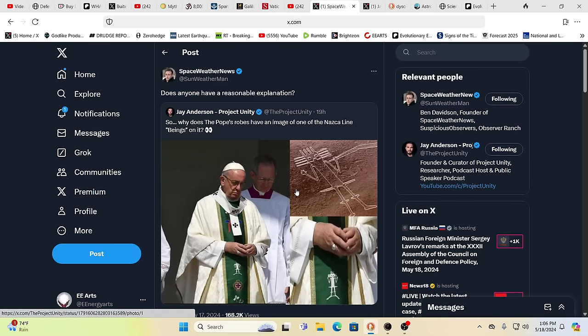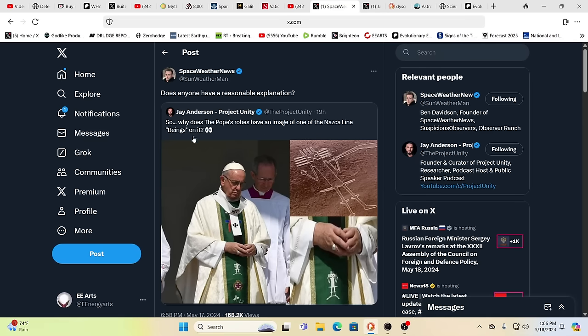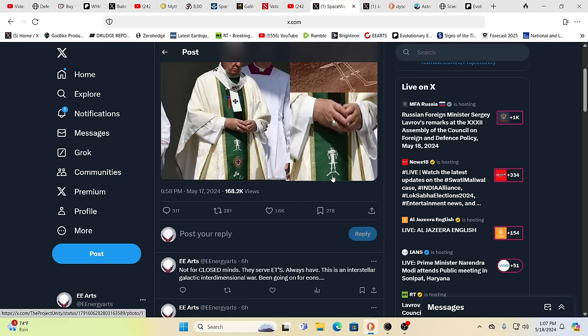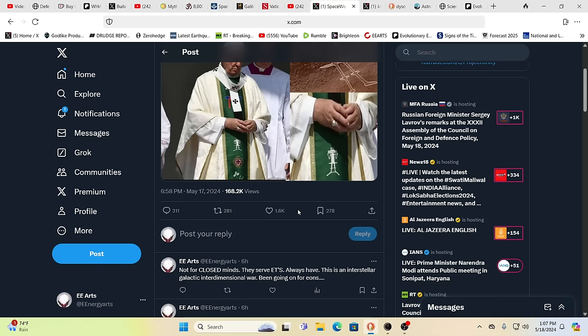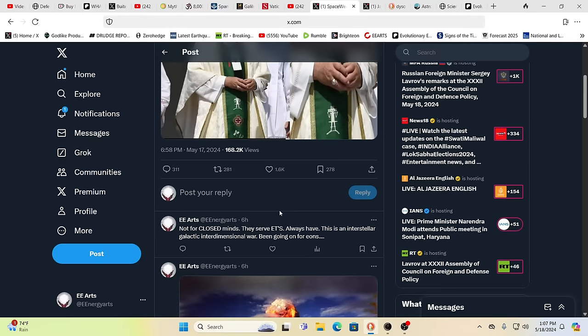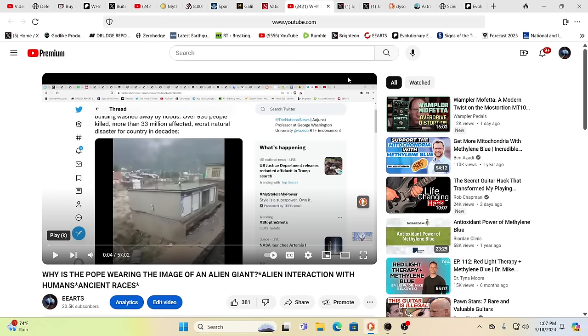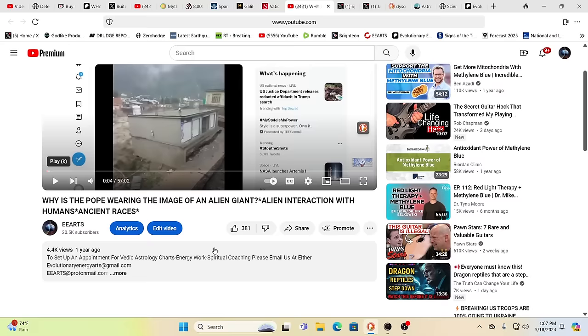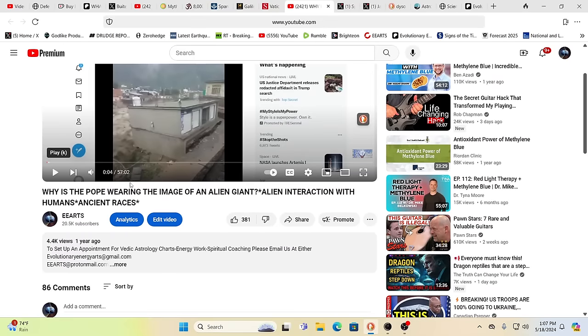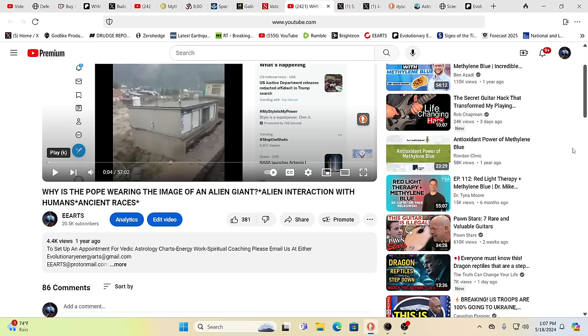To think that we have to listen to what different cardinals and popes, I mean, do you realize with the history of the church, these are not the upright people that they think they're portraying. And a lot of people catch that and know that these people are not really the leaders of society from a moral ethical standpoint, nor have they ever been. This is Ben Davidson over at Space Weather News. Does anybody have a reasonable explanation? So why does the Pope's robe have an image of one of the Nasca line beings on it that looks non-human? Well, I said, not for closed minds, because if your mind is closed, you're just going to shut it off and you don't want to know the truth. You just want to find something that's going to work with your paradigm.